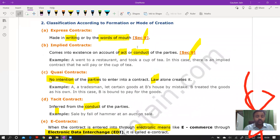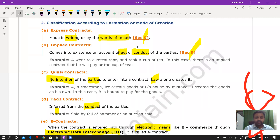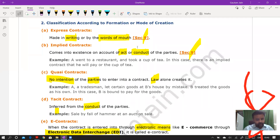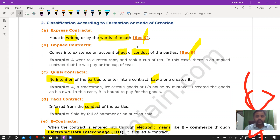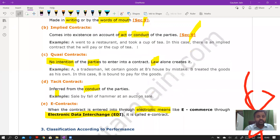The second basis for classification is formation or mode of creation. An express contract is made in writing or by word of mouth — oral or written. An implied contract arises through act or conduct — for example, a bus running on the road implies you can board it and it will take you to the destination, and boarding the bus implies your willingness to contract. Similarly, going to a restaurant and ordering tea implies you will pay for it.